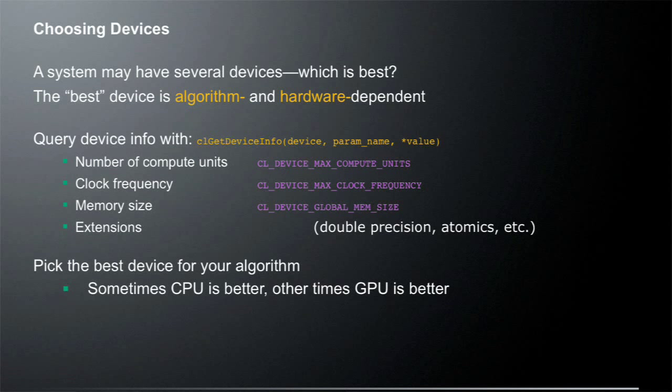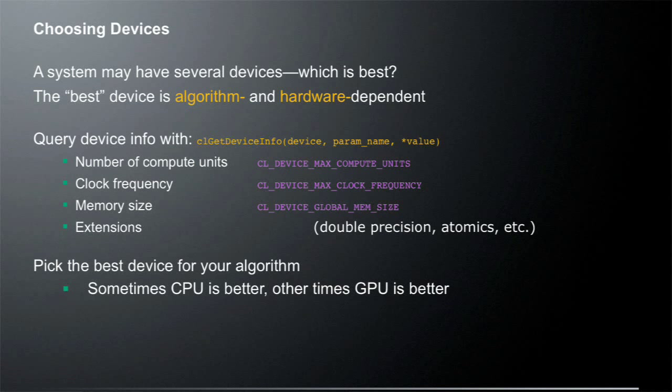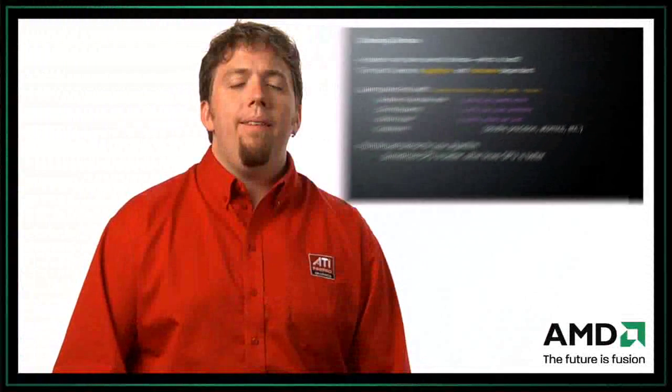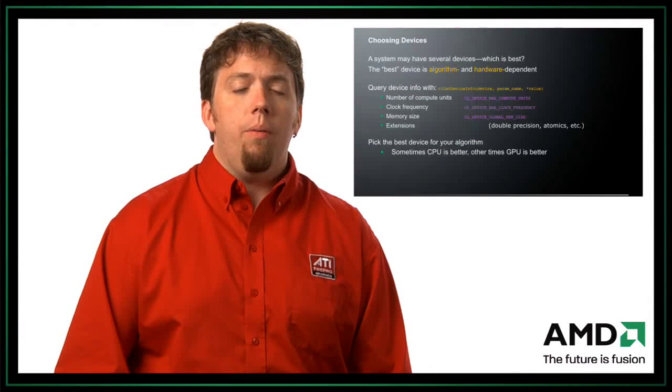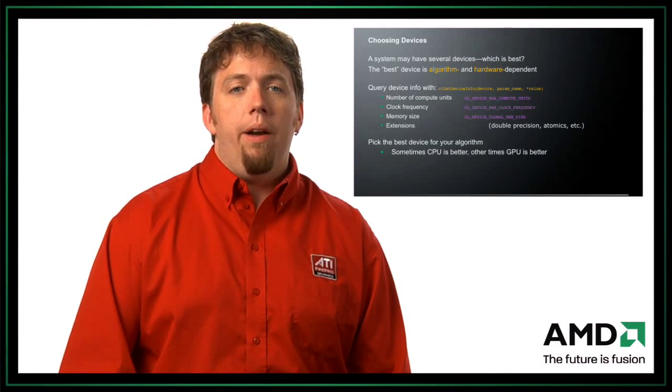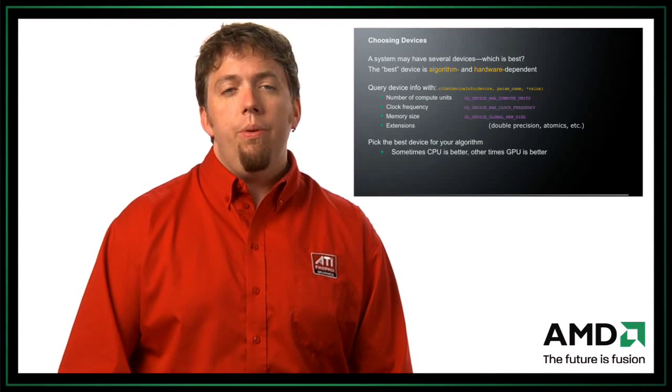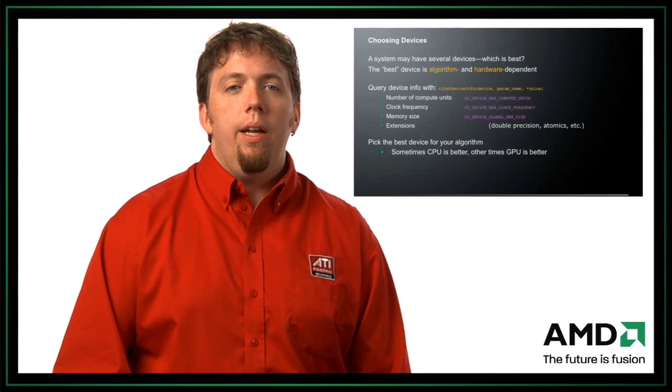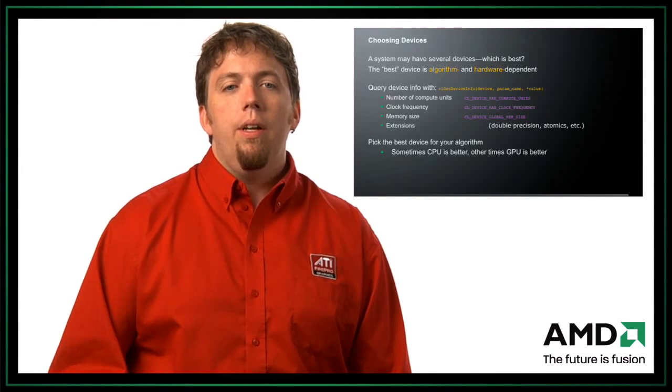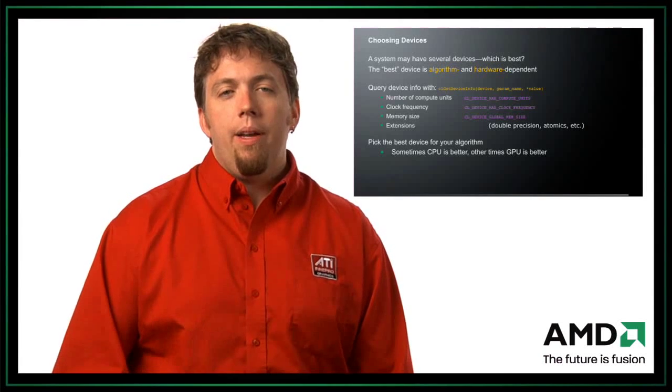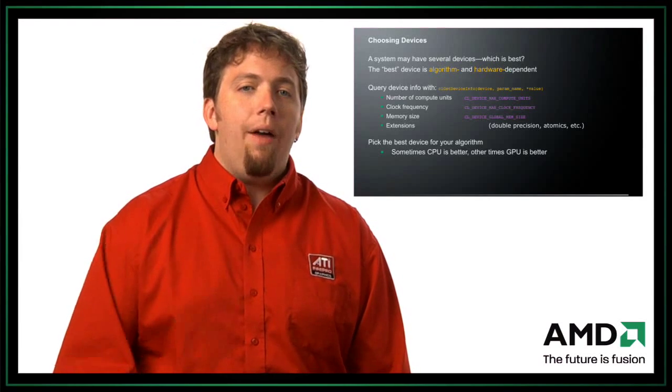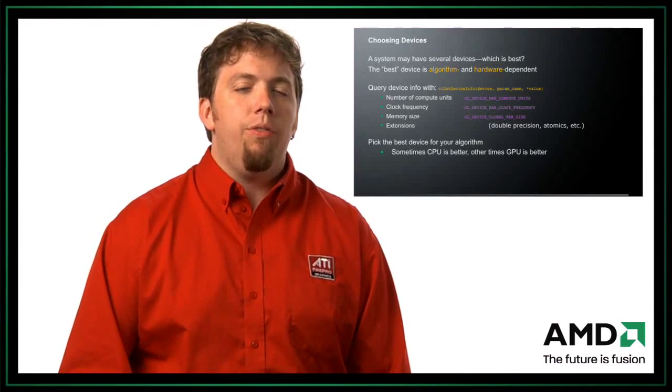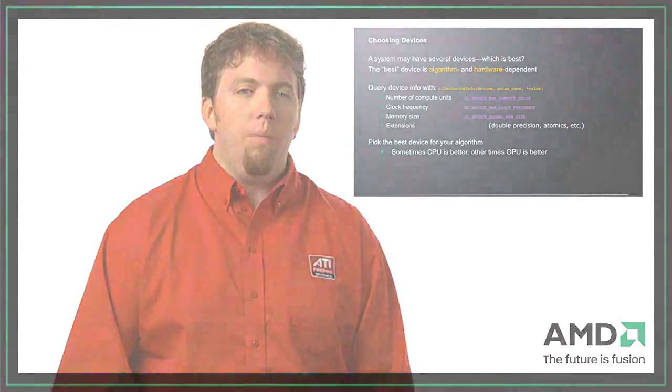Well, you can query the OpenCL runtime for device info with the CL get device info call. And with that, you pass in basically a device that you want to query, the parameter name, and it returns the value and the value parameter. So you could ask, how many compute units does this device have? What's the clock frequency? What's the memory size? Or even what extensions that device supports? Because depending on which extensions are supported, that will change which device you might want to use. So you should pick the best device for your algorithm. So what I'm saying here is that sometimes the CPU is better, and sometimes the GPU is better. It'll just depend on the algorithm that you're implementing. And you shouldn't feel that you have to use a GPU just because it's there, or you have to use the CPU just because it's there. You should use the best device for what you're trying to implement.